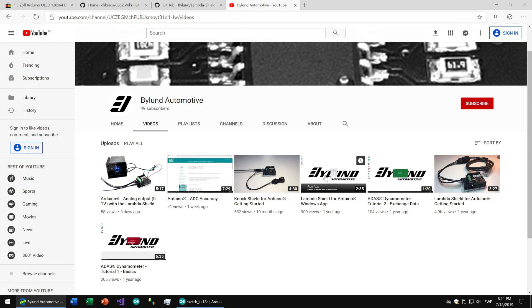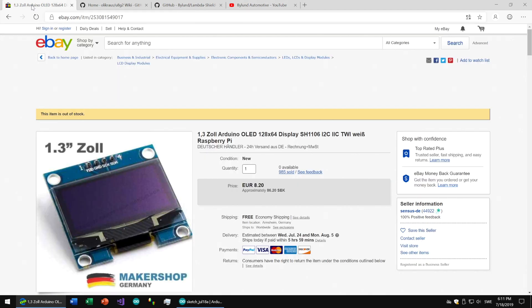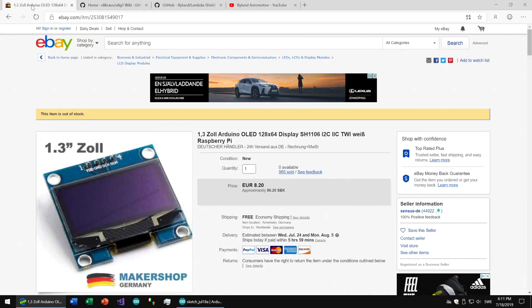Hello and welcome to another video. Previously we have learned how to display data with the Windows app and latest with an analog gauge. This time we will have a look at how to connect the Lambda Shield for Arduino to this OLED display.